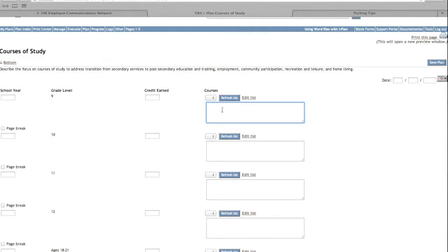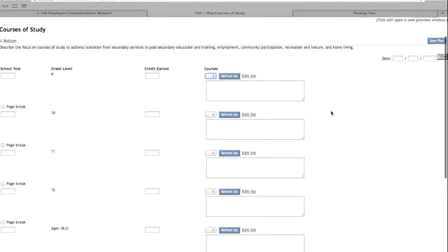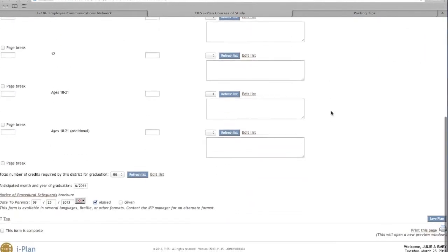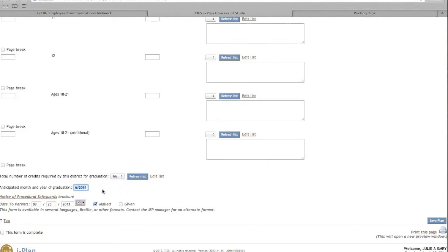Fill this out using the same information as you have. We will populate this drop-down at a later date. At the bottom of the screen, select 66 credits from the drop-down and enter the anticipated graduation month and year.